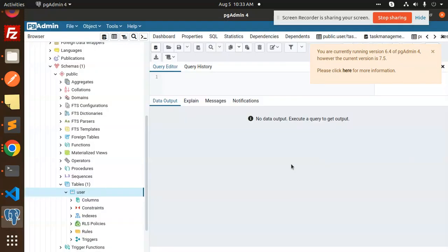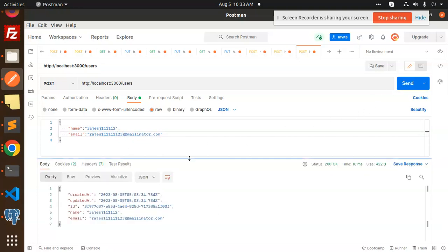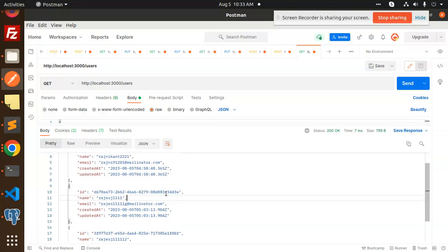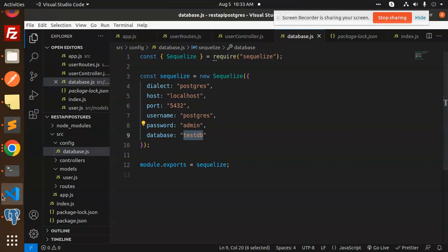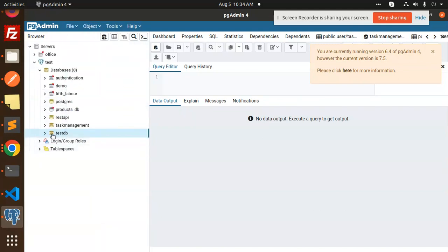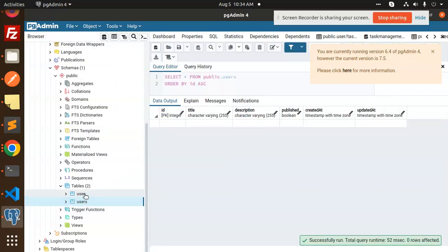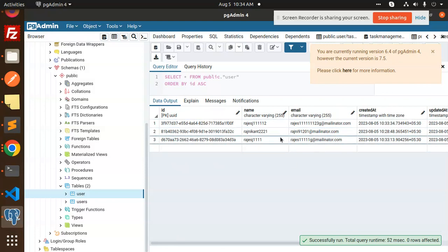Let me open PostgreSQL to verify. I'll add one more record, then make a GET request — you can see all the data. The database being used is 'test_db'. Let's check it — go to test_db, refresh, and navigate to the users table. You can see all the records in the table and can verify or update from the app.